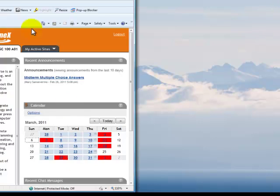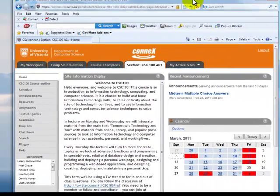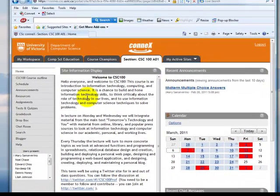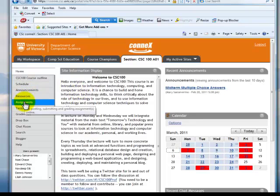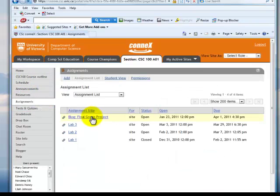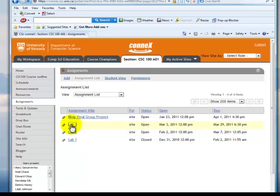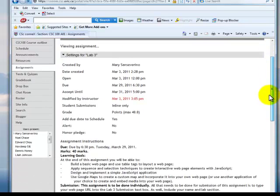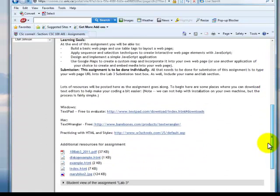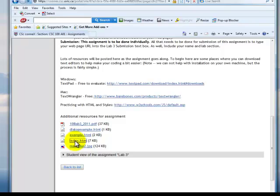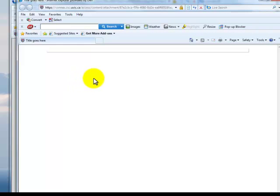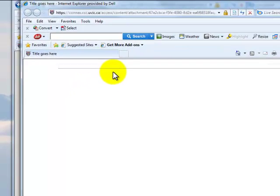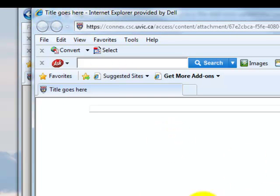So here we are in Connects in our Internet Explorer environment. Again, I'll go to Assignments. And I'll go to Lab 3. I'll go to Lab 3. There we come. And scroll down. And I'll get my index.html. So I'll click on index.html. And up it comes. Now you'll notice that I've got this so that it opens a whole new window. Again, it says title goes here. Again, it's a blank white page.